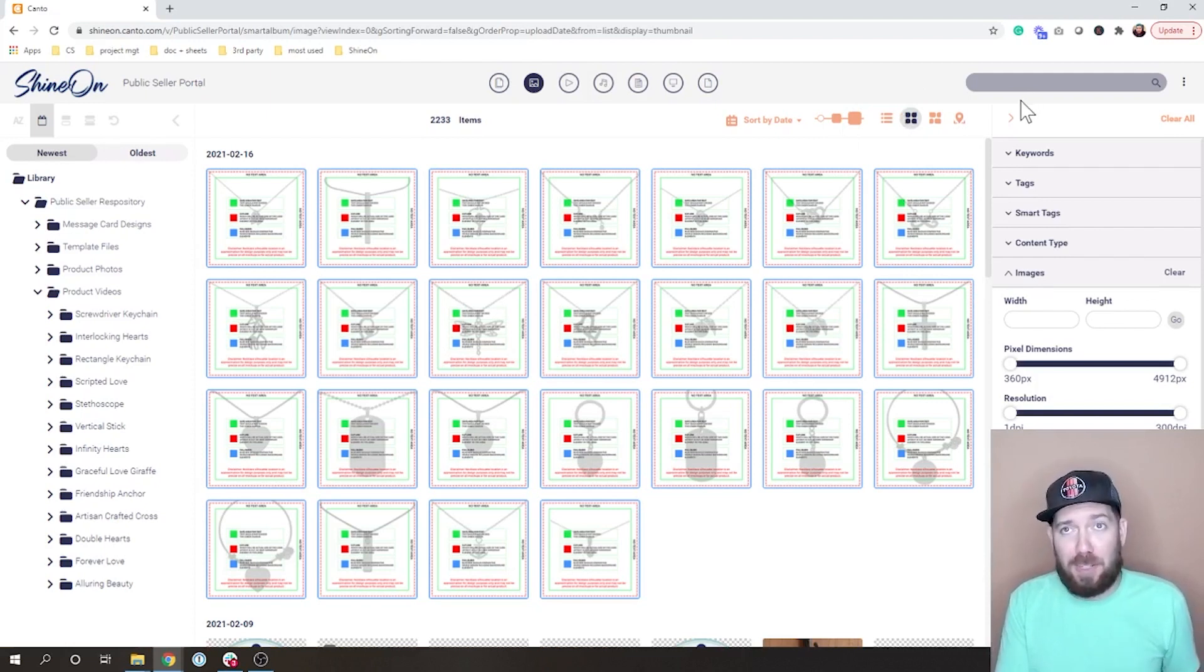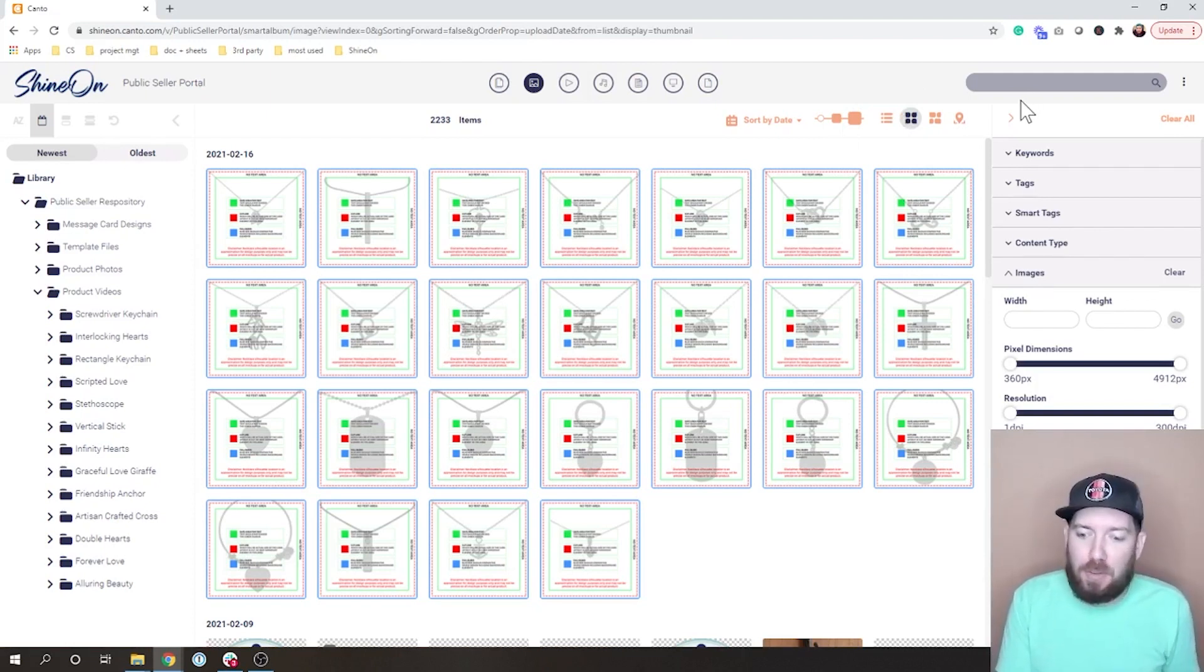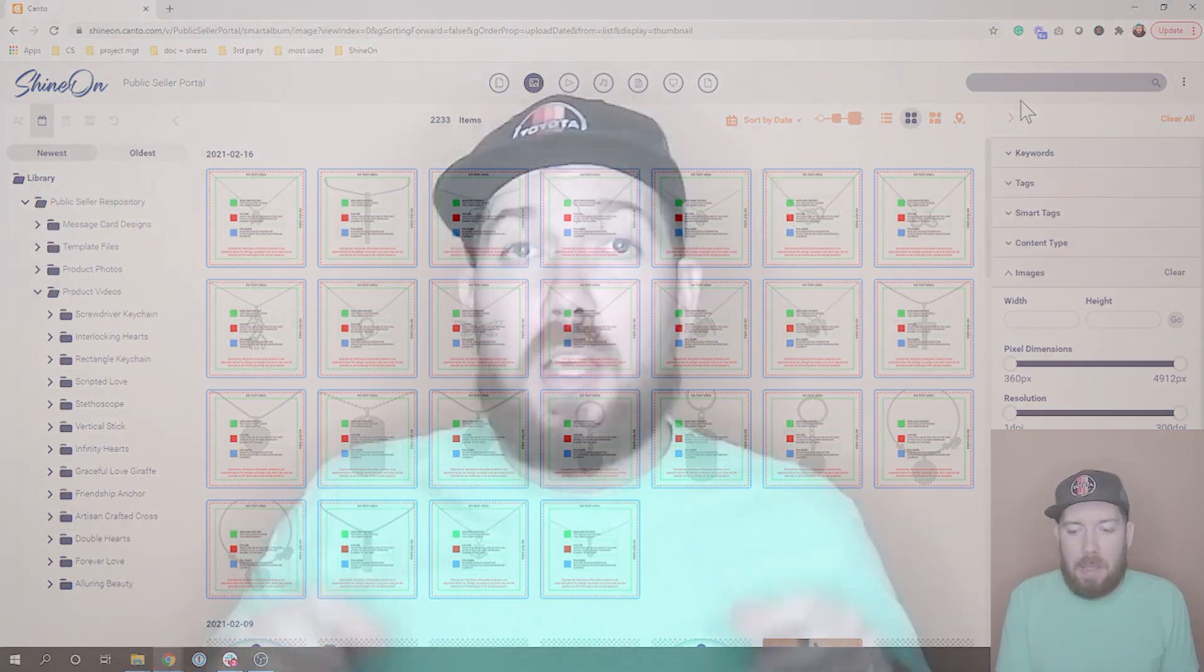And as always, this search bar up in the top is available if you just want to go and type in a specific product that you're looking for. So again, that's ShineOn's new seller creative asset portal. Please use it.